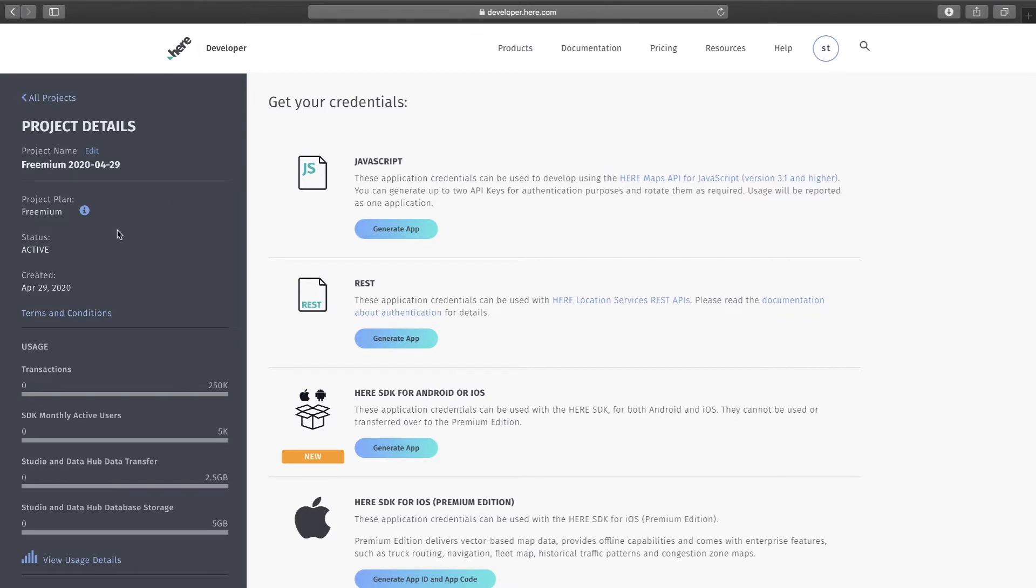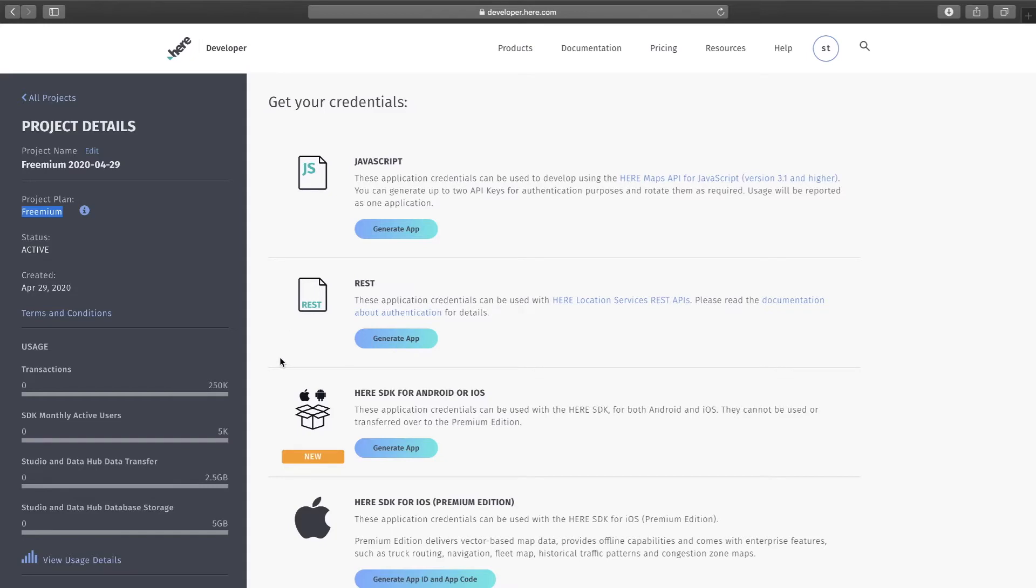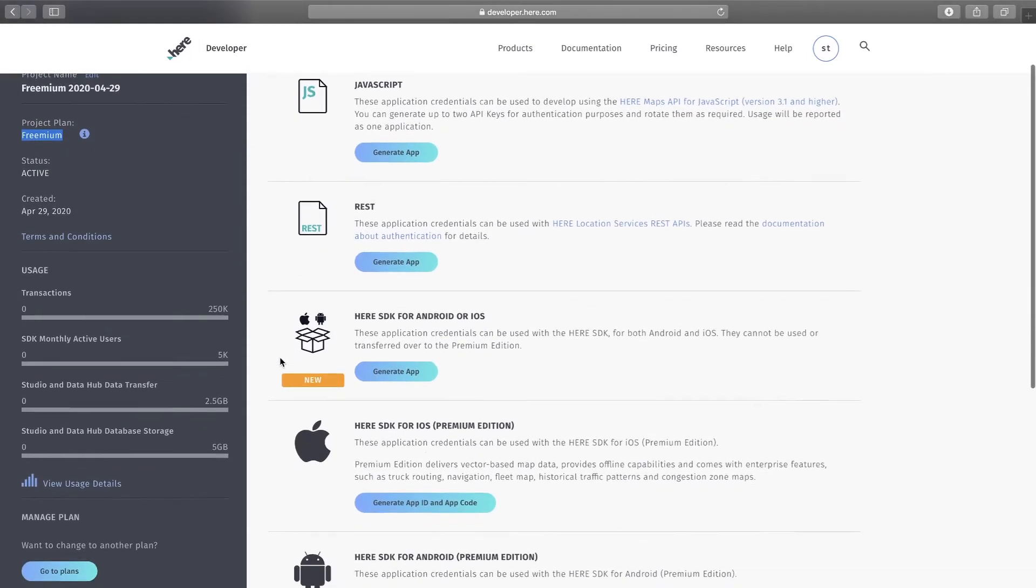The name of the project, status, when it was created, and what are all the usage details. Also on the right-hand side you will see all the supported platforms.